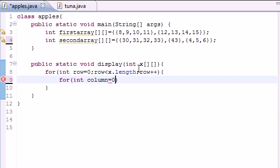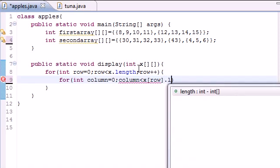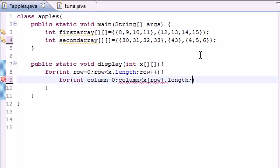Then you want it to be column is less than x[row].length, so what this would do is loop through on the exact length, no more no less. That's a neat little trick - anytime you're making a for loop to do this, instead of just x.length because you don't want the length of that, you want the length of the row.